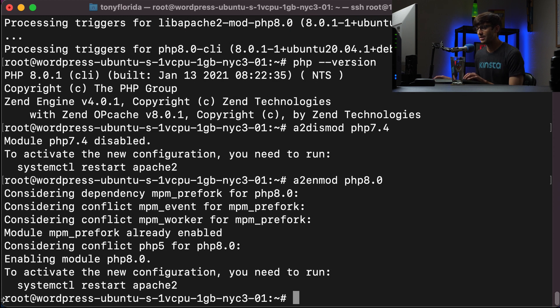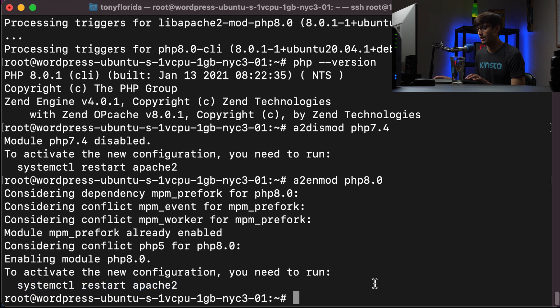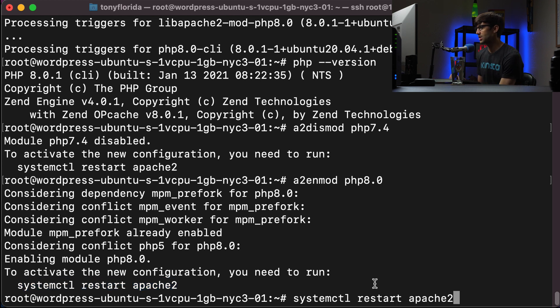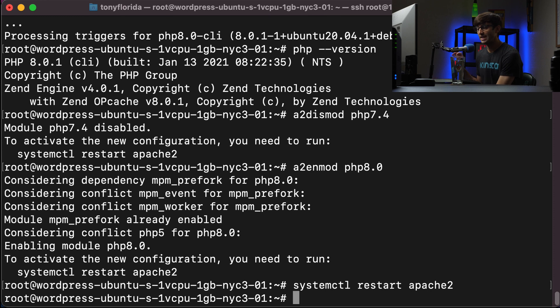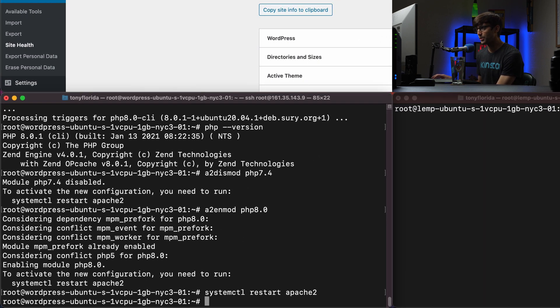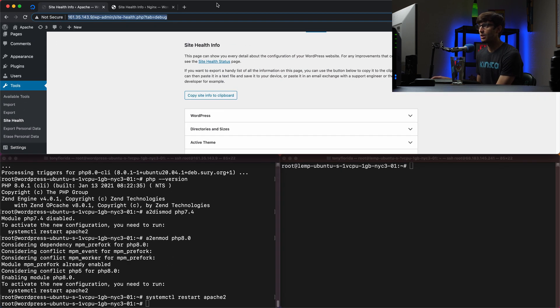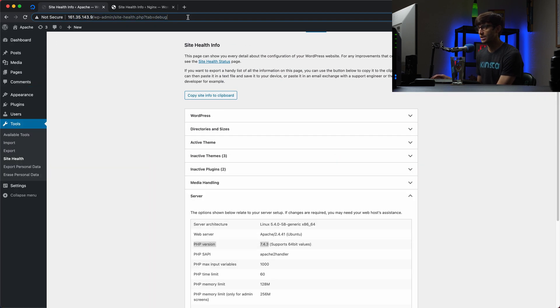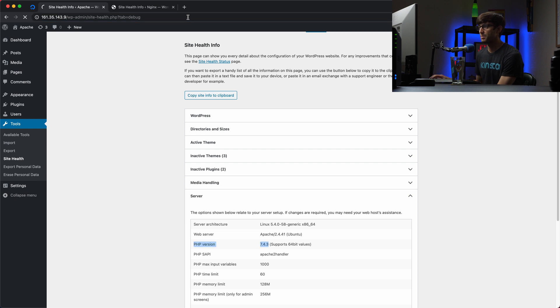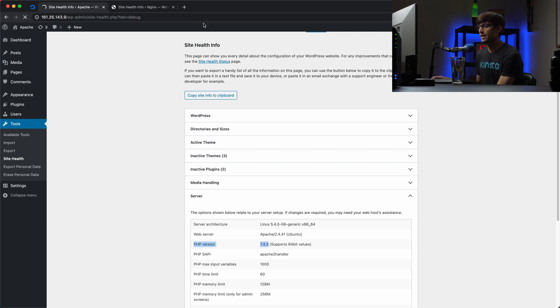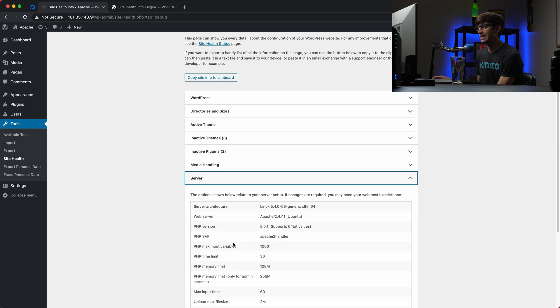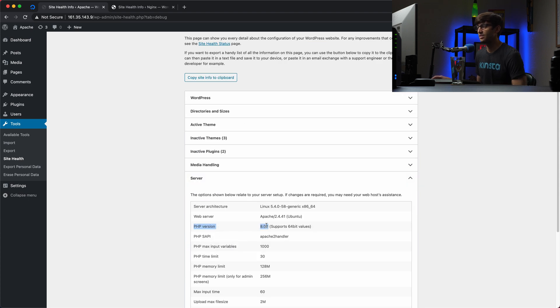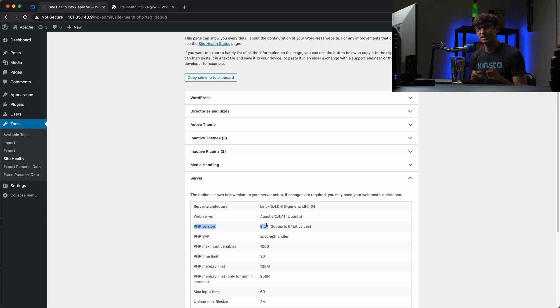And then what we want to do after that is a2enmod to enable the PHP 8.0 module. And now as it's telling us, we should do a restart of the Apache server in order for Apache to pick up those changes. So we'll do that. And now at this point, we can go back to the Apache WordPress admin dashboard, refresh the page here. And we can expand server again. And now you'll see that we are running PHP version 8.0. So that concludes how to update PHP on Apache.